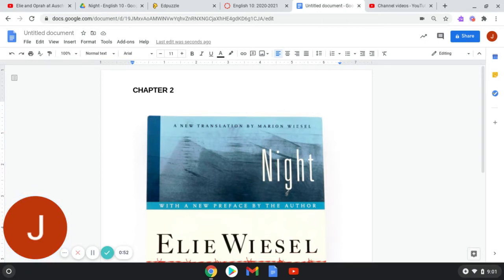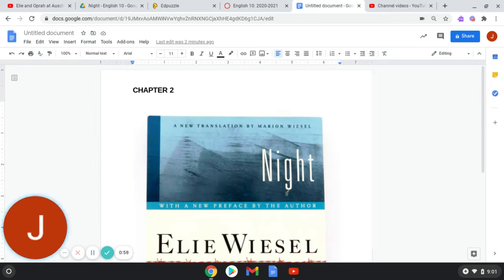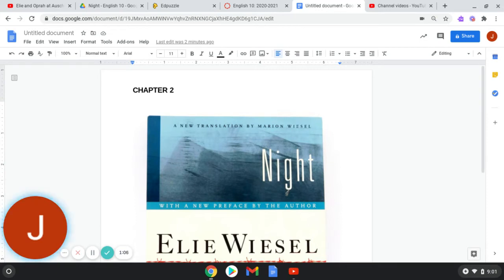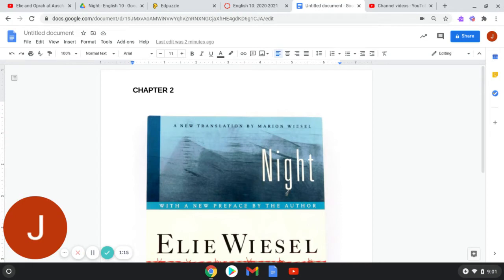The door of the car slid aside. A German officer stepped in, accompanied by a Hungarian lieutenant acting as his interpreter. From this moment on, you are under the authority of the German army. Anyone who still owns gold, silver, or watches must hand them over now. Anyone who will be found to have kept any of these will be shot on the spot. Secondly, anyone who is ill should report to the hospital car. That is all.